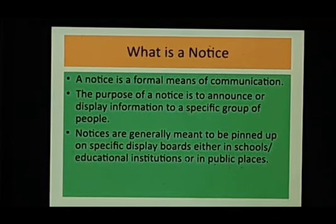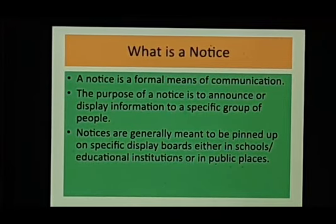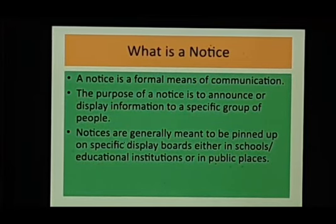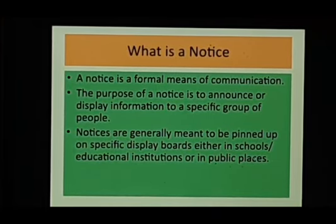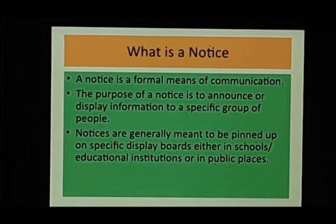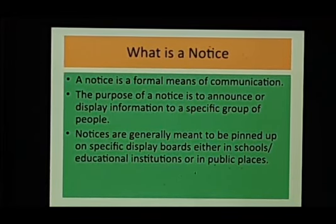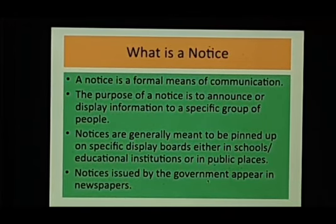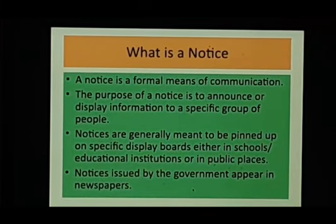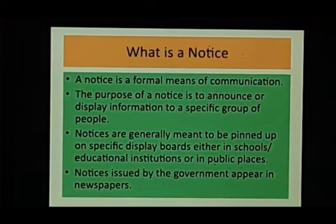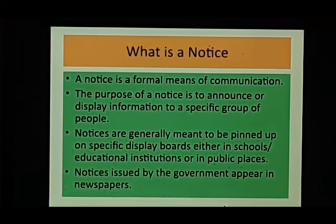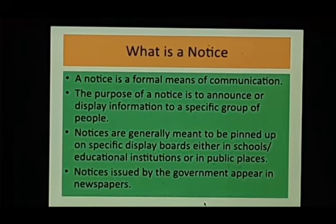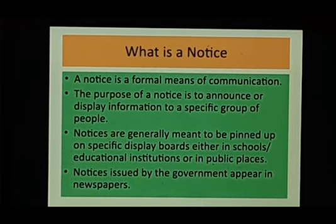So on specific display boards, either in schools if we are talking about a notice we want to put up in a school for the information of parents or for students, educational institutions, or in public places. Notices issued by the government appear in newspapers, but nowadays they can appear in social media or we can put them up on TV, cable network, and so on.